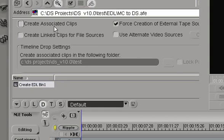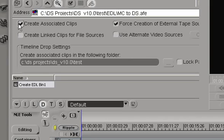Create associated clips, if we turn that off, no master clips will be created. The sequence will be created, but no master clips. So typically we want to leave that on.